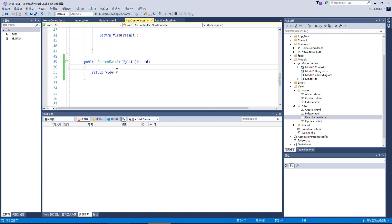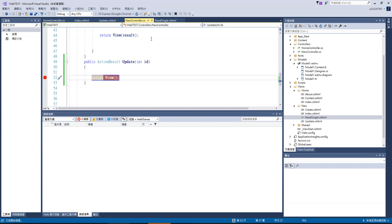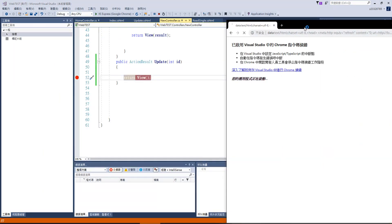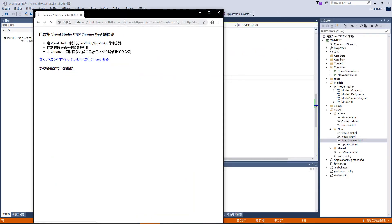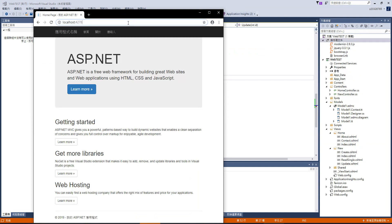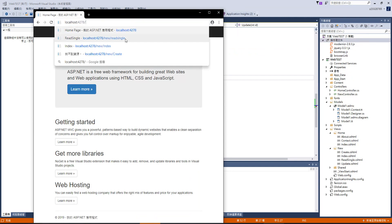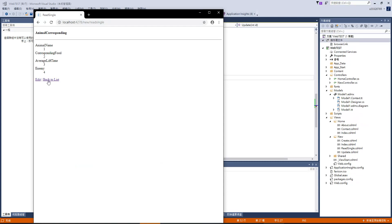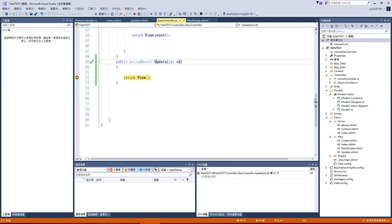好，那我們就一樣到 ReadSingle，然後按編輯。之後我們就能看到它成功跑進我們這個 function 了。